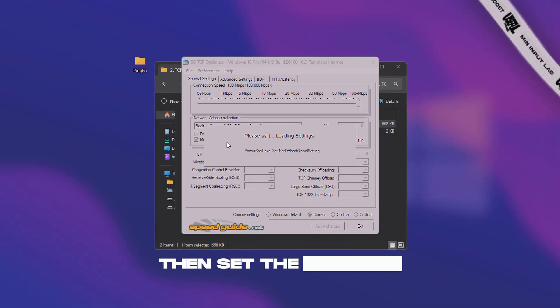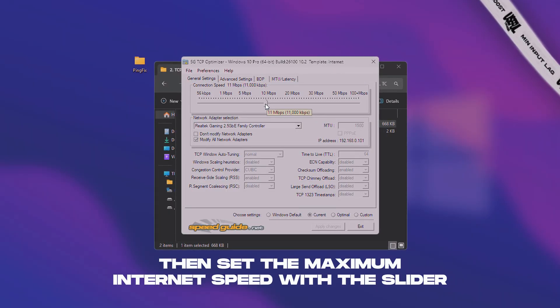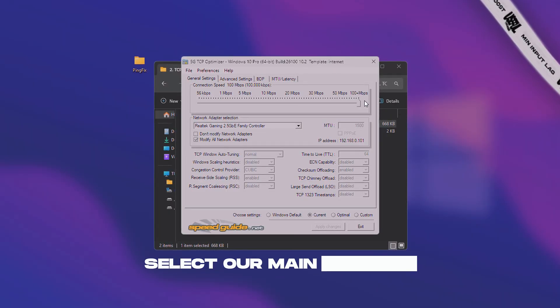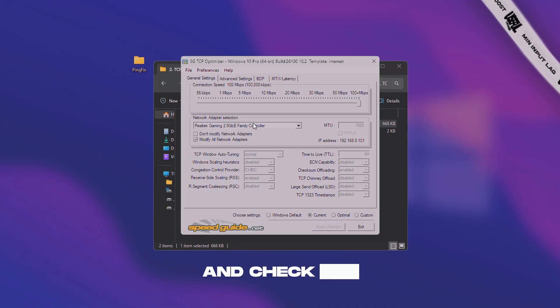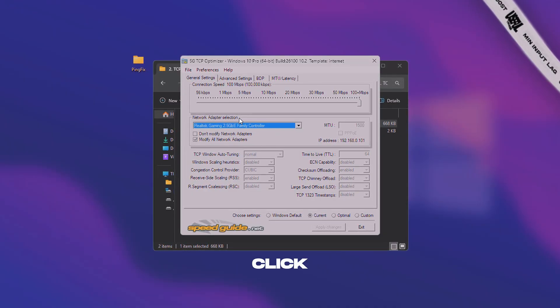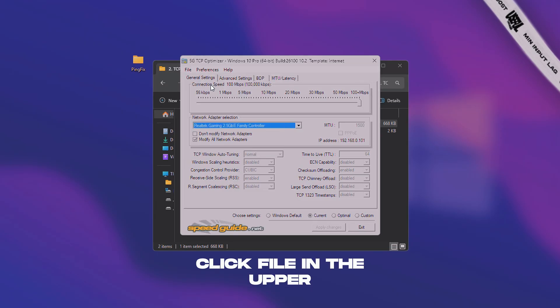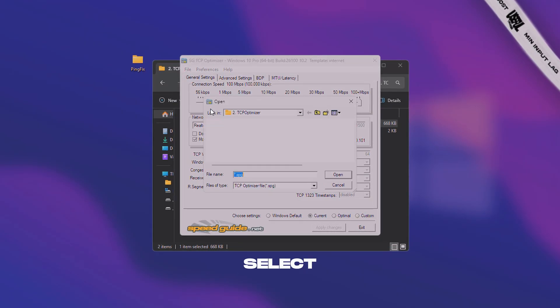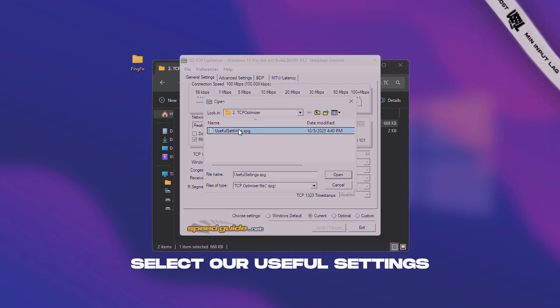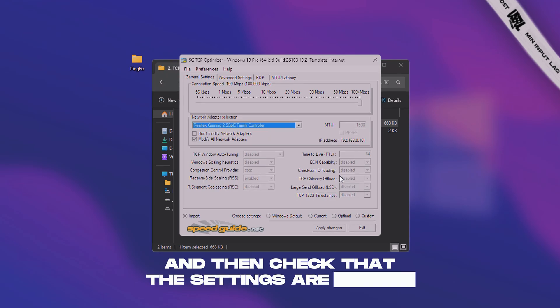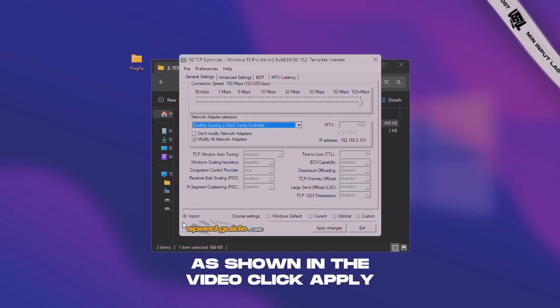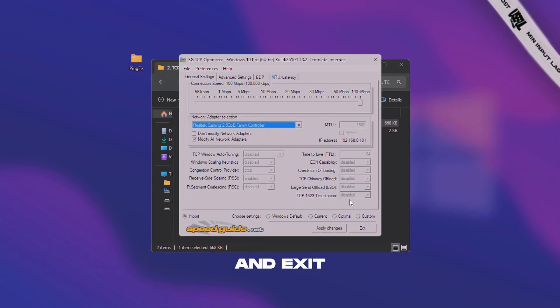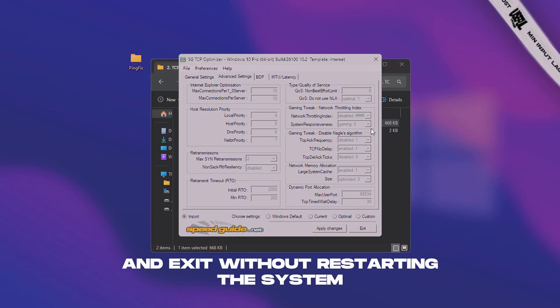Then set the maximum internet speed with the slider. Select our main internet adapter on the left, and check all adapters. Next, click file in the upper left corner and then import, select our useful settings file, and then check that the settings are applied as shown in the video. Click apply changes and exit without restarting the system.